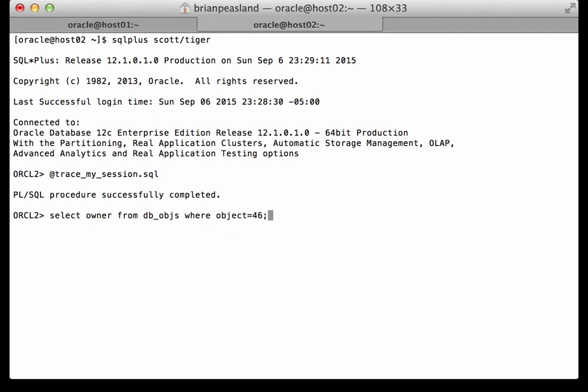And let's look at that value. Here it says the owner is system not Scott. This is Oracle's consistent read mechanism in play. Any session is not allowed to see uncommitted changes to the data.